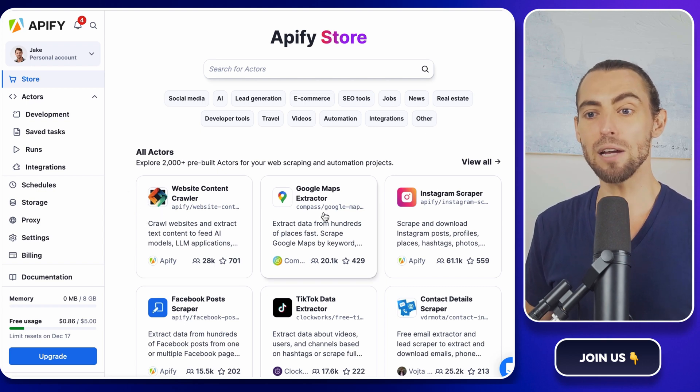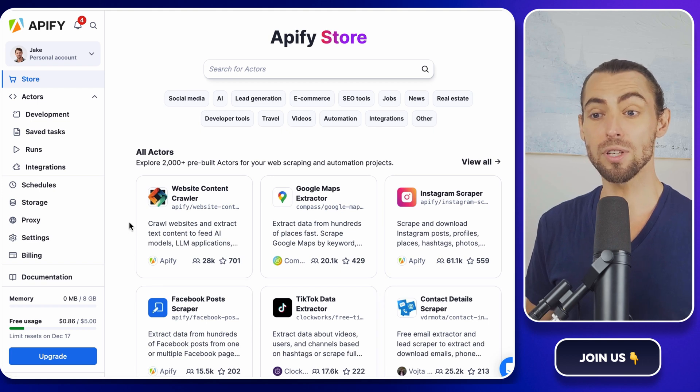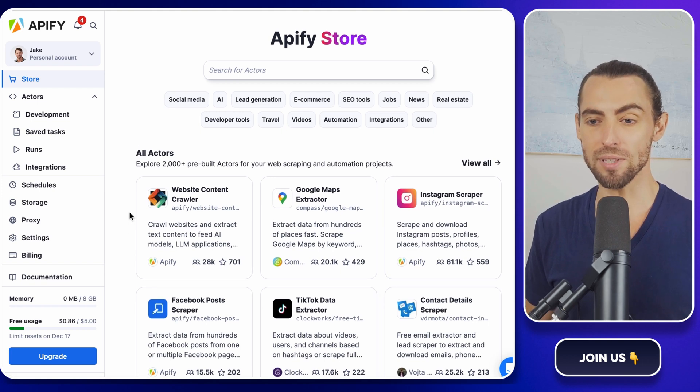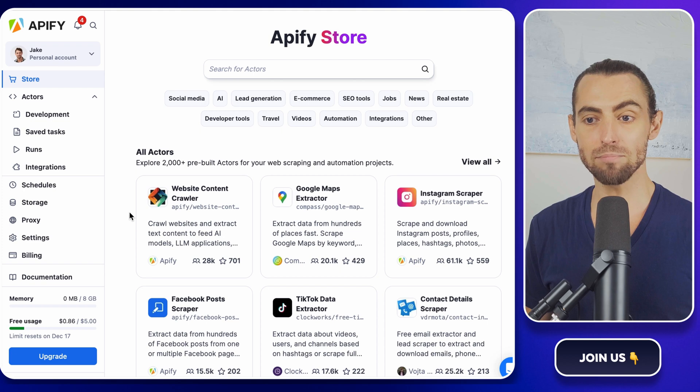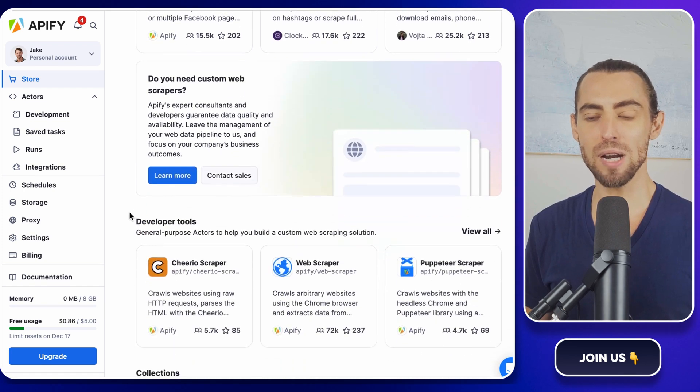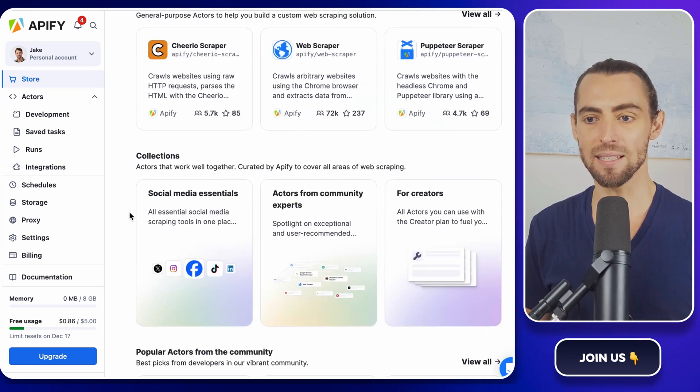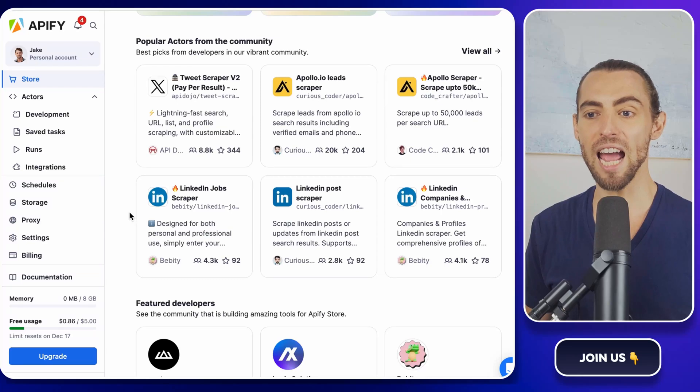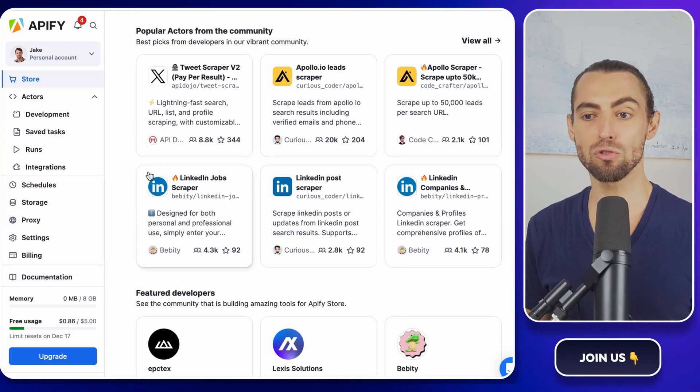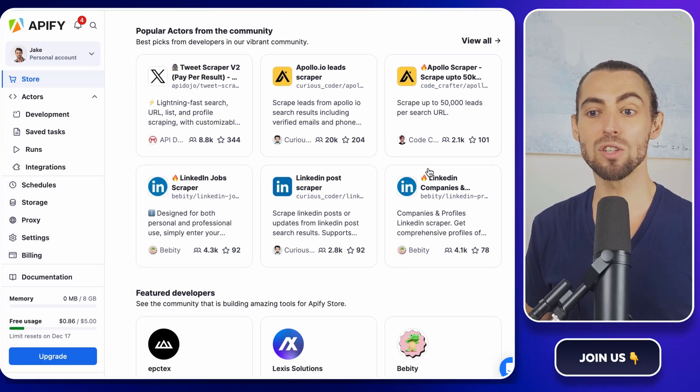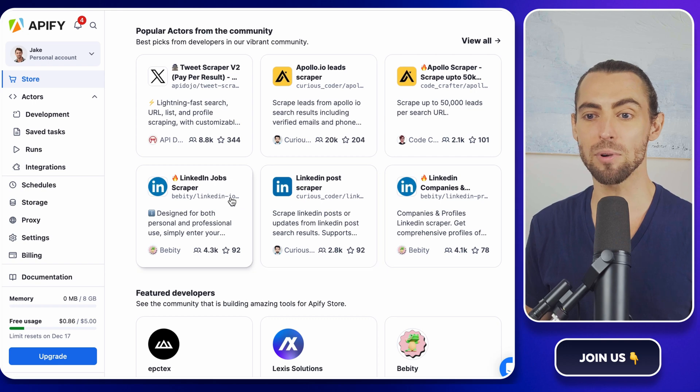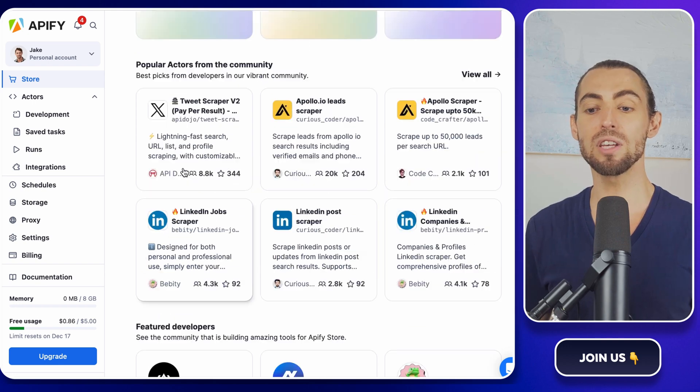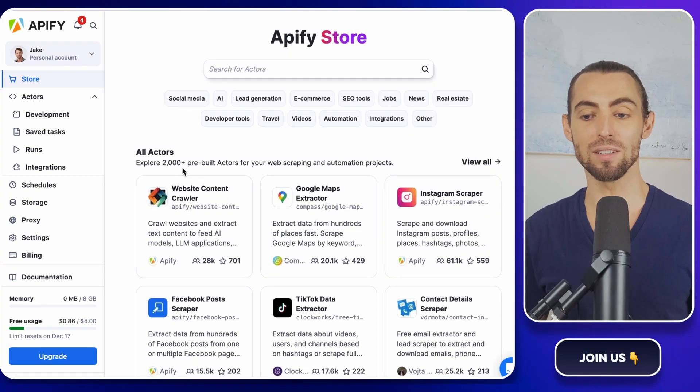Here's how you get started. Fire up your browser and head over to the Apify website. Don't have an account yet? No worries. Signing up is quick, free, and painless. Think of it like creating an account for a new streaming service, except this one's going to save you hours of manual labor instead of giving you another backlog of shows to binge.